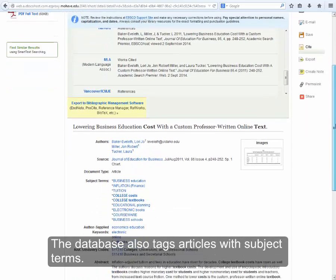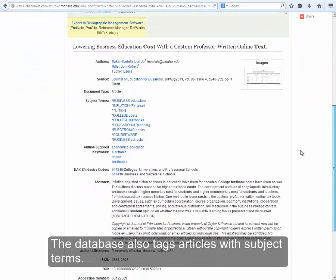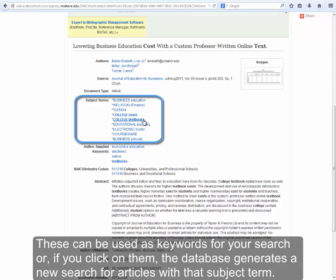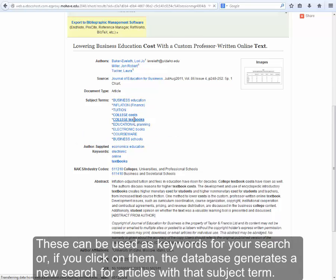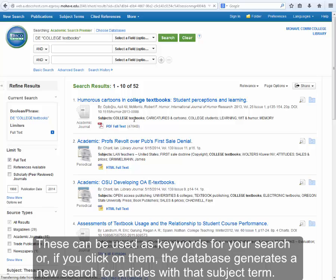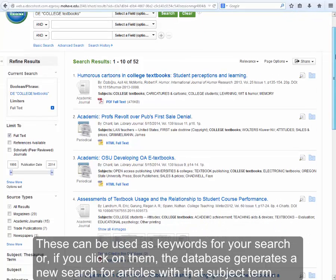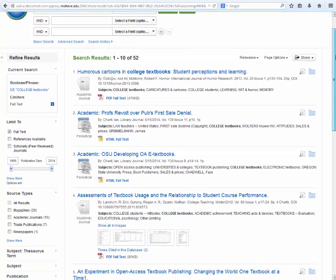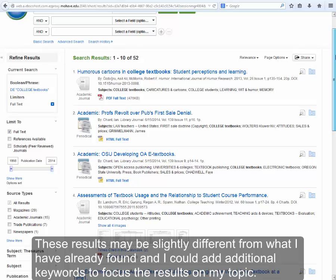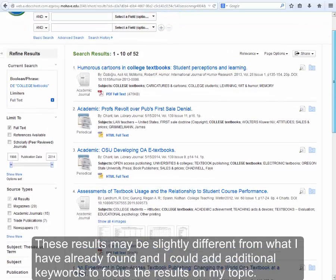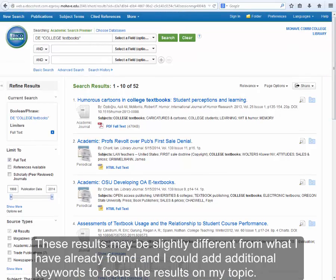The database also tags articles with subject terms. These can be used as keywords for your search, or if you click on them, the database generates a new search for articles with that subject term. These results may be slightly different from what I have already found, and I could add additional keywords to focus the results on my topic.